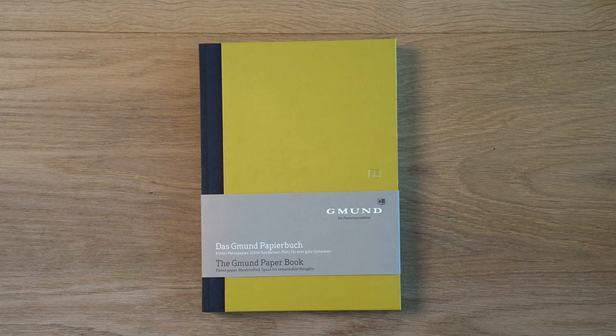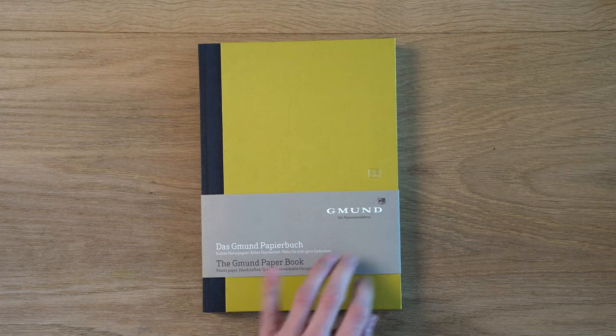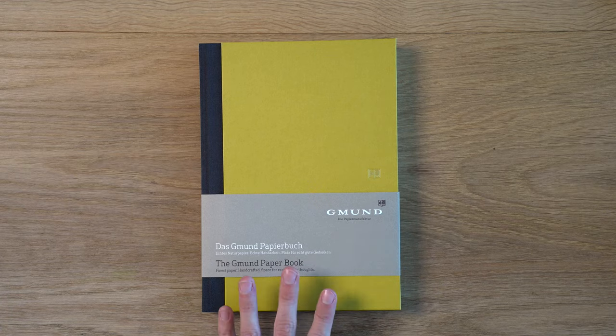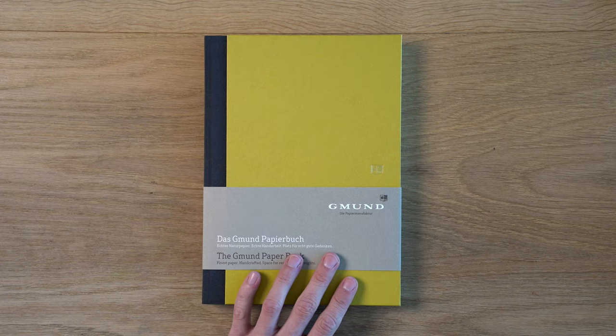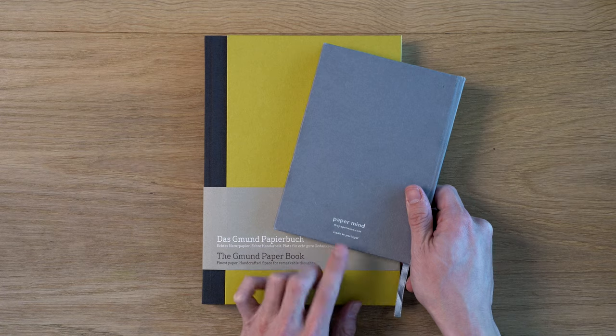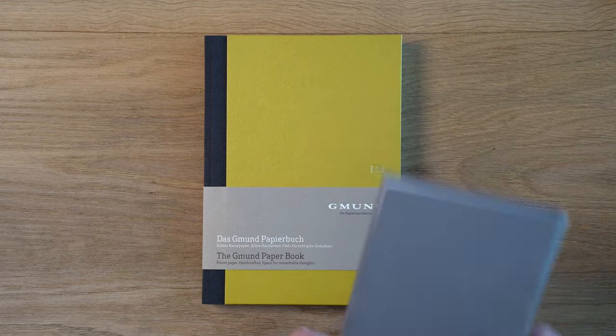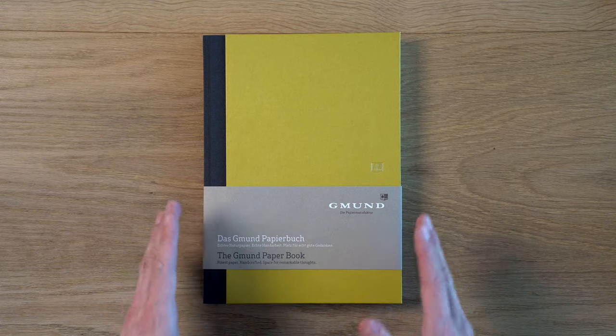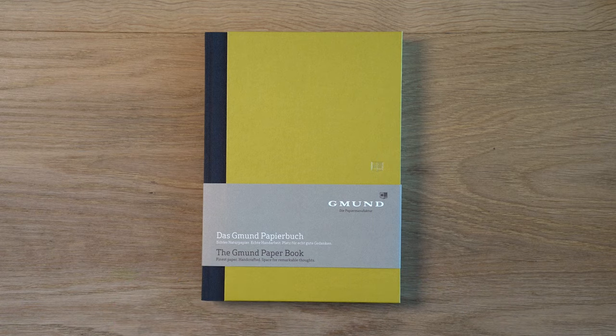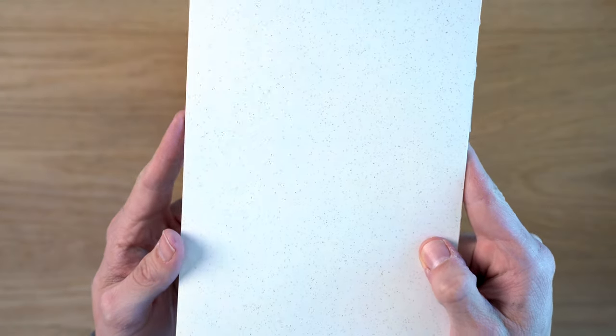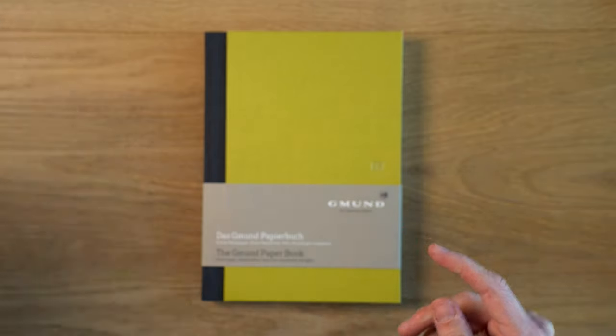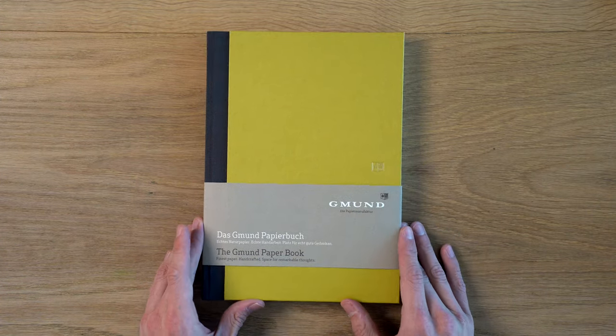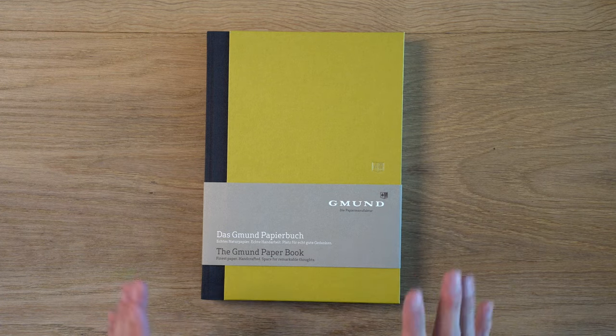So this is the Gmund Paperbook. For those of you that don't know, Gmund is a mill in Germany, and they make a lot of really excellent niche stationary grade papers. They make the Blocker paper that we use in our Papermind Blocker hardcover notebooks. They do a lot of high tech stuff, a lot of high design type stuff with paper. It's a very cool company. They do a lot of innovative stuff. This, for instance, is Gmund's beer paper, which is made, I think, with the hops or something. You can see those flecks in there. This is actually really good with fountain pens too. Very cool German mill, pretty high quality stuff.